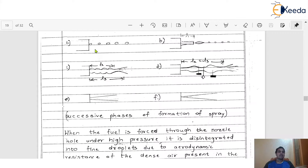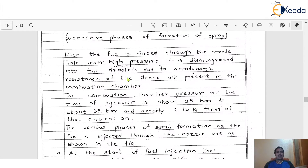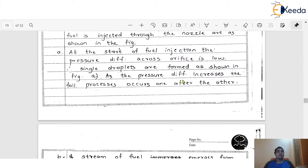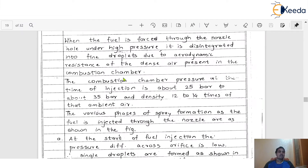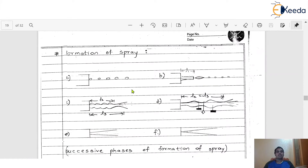If you see Figure A, initially the pressure difference across the nozzle orifices is very low, and because of that, the fuel comes in the form of liquid droplets. After some minor period of time, as the pressure difference increases, the processes occur one after the other. Initially single droplets are formed as shown in Figure A, but as time goes, the different processes occur one after the other and the pressure difference increases.